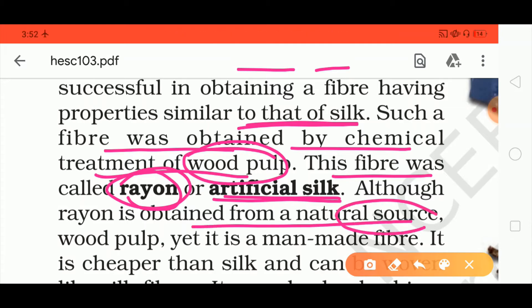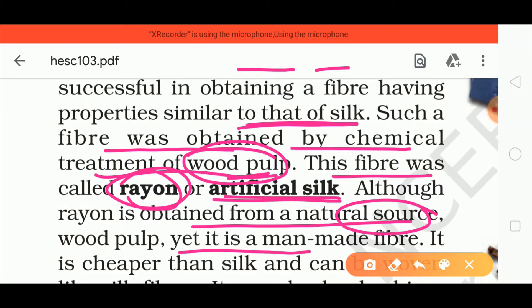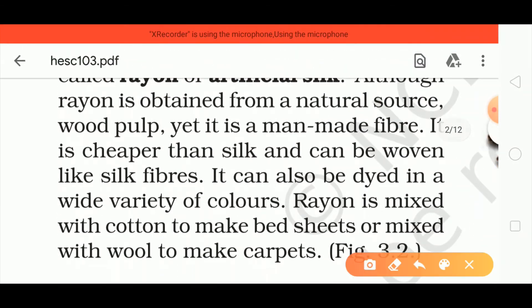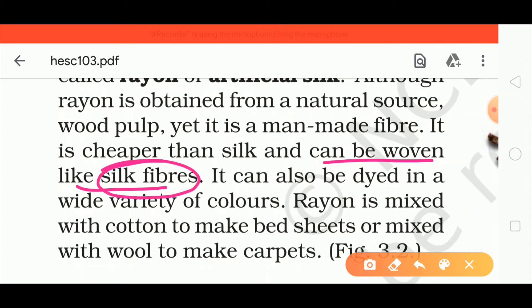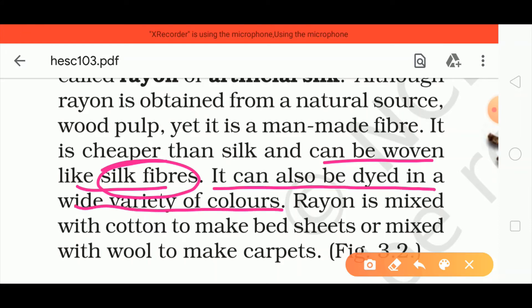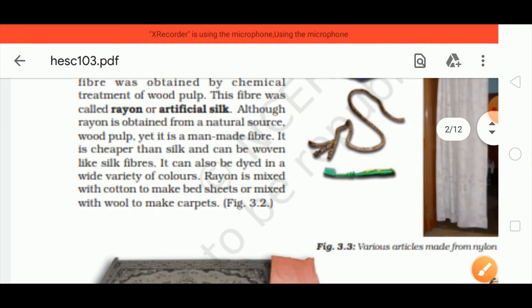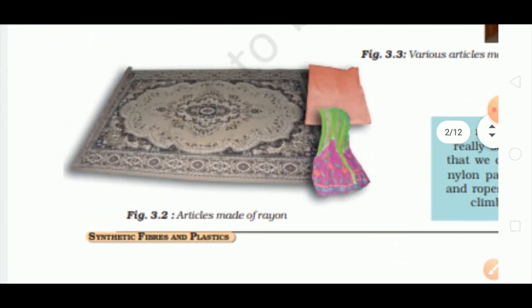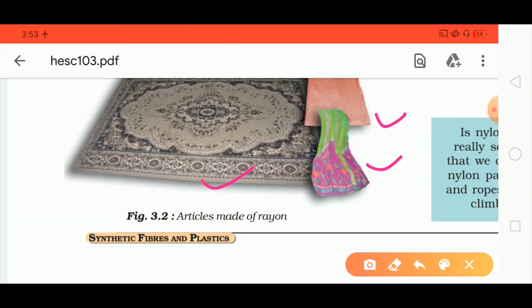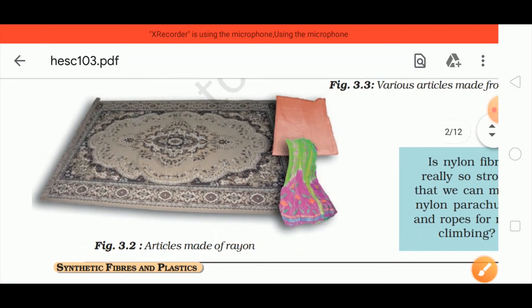Although rayon comes from a natural source, it is cheaper than silk and can be woven like silk fibers. It can also be dyed in a wide variety of colors. Rayon mixed with cotton is used to make bed sheets, and when mixed with wool it is used to make carpets. As shown in figure 3.2, carpets and clothes are among the articles made from rayon.